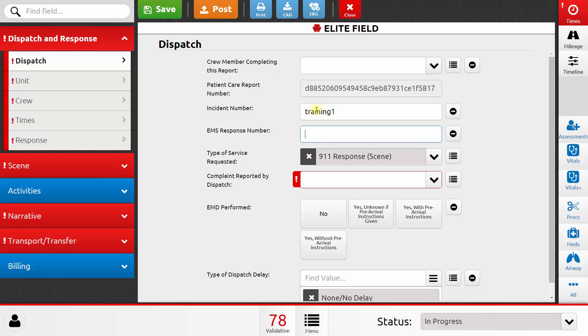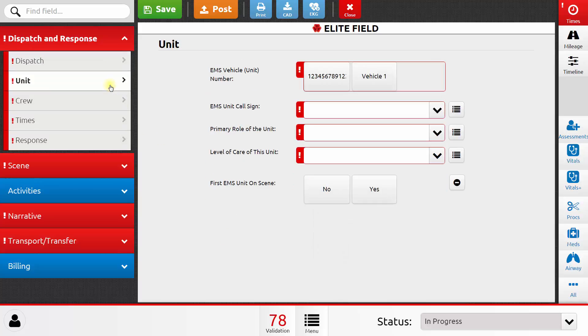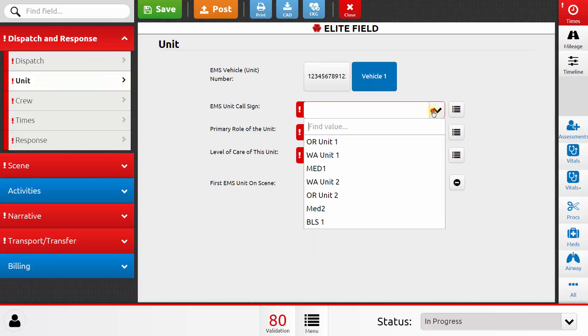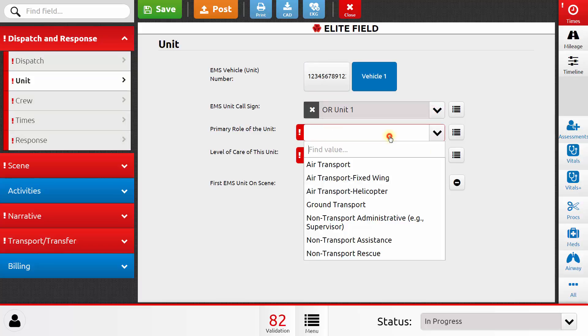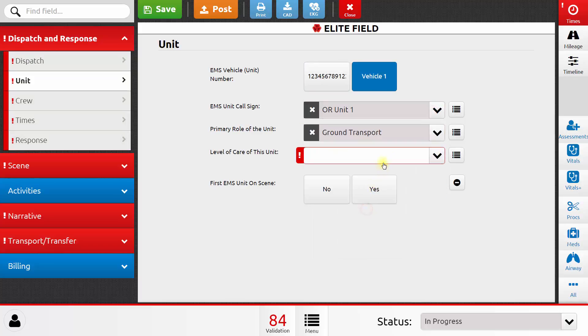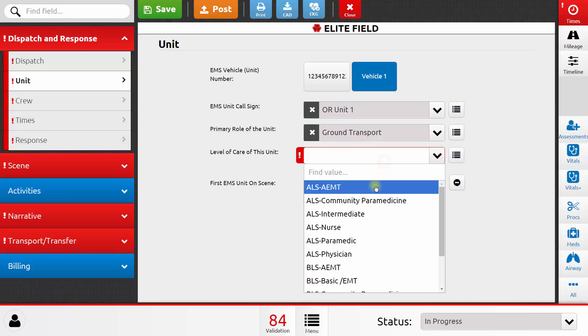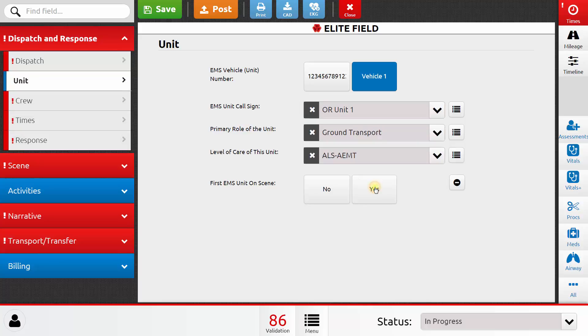I would fill out the rest of this screen and then move on to the next screen, which is the unit, where I can select the vehicle, unit call sign, primary role, and level of care of this unit, as well as whether or not this was the first EMS unit to arrive on the scene.